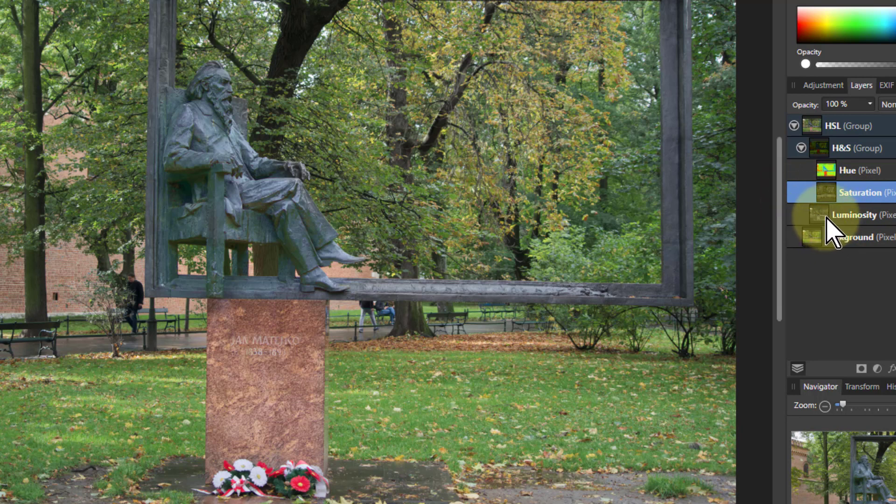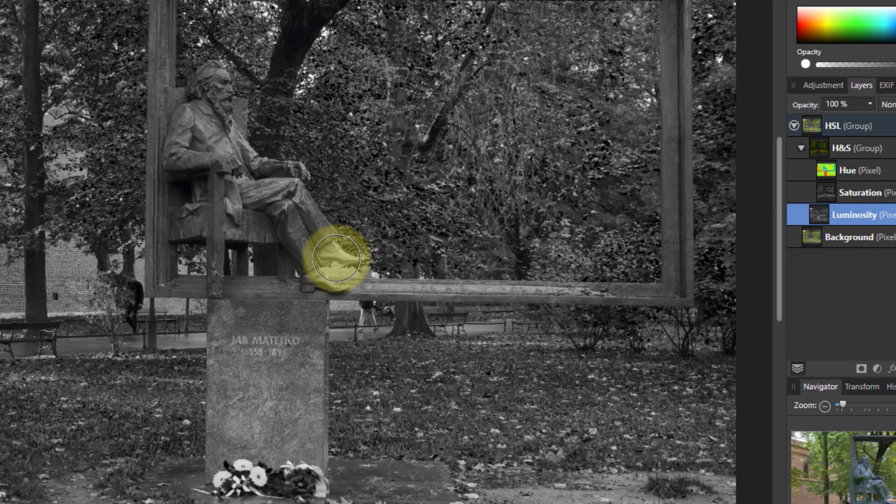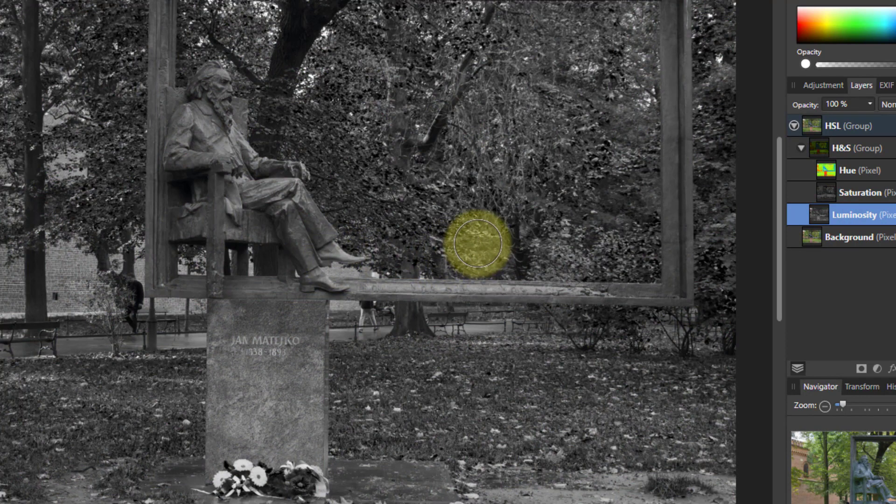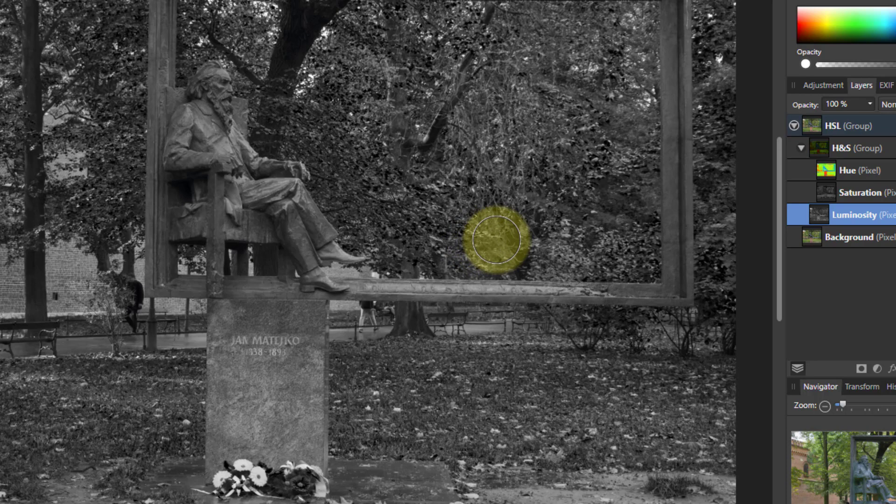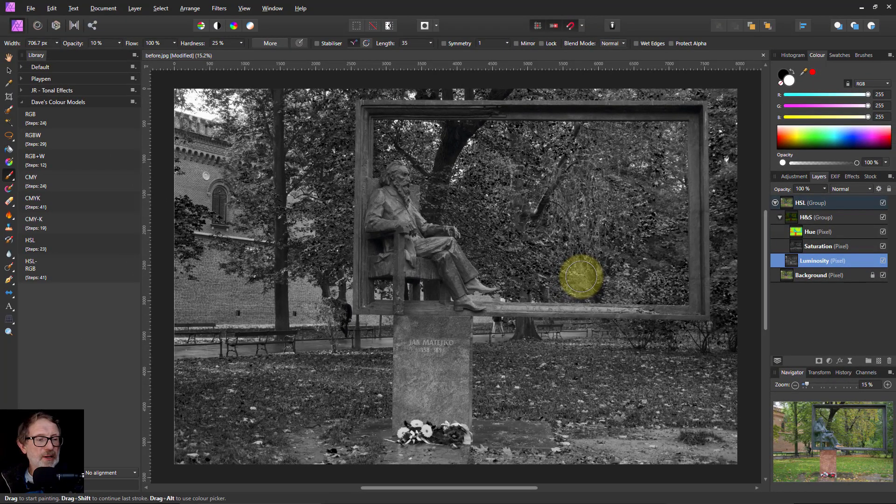And luminosity. Alt click there. Then this is the standard, if you like, black and white layer. You can do sharpening here, noise reduction and so on. And that gives you a lot of power.